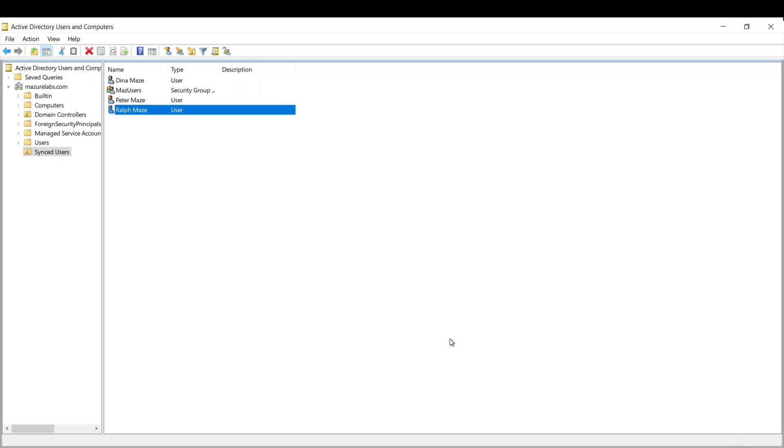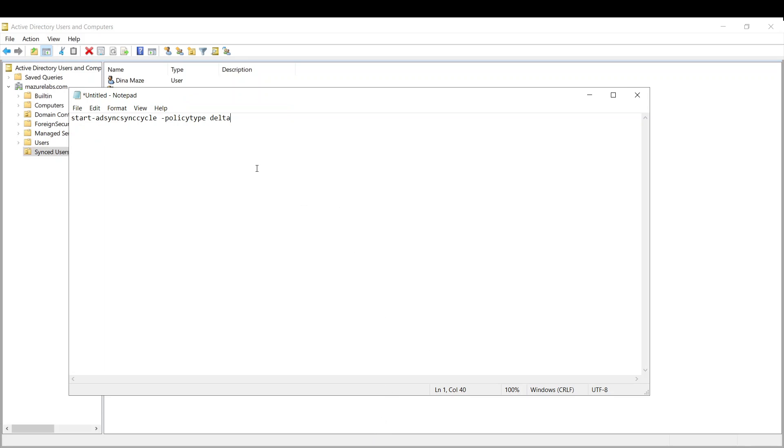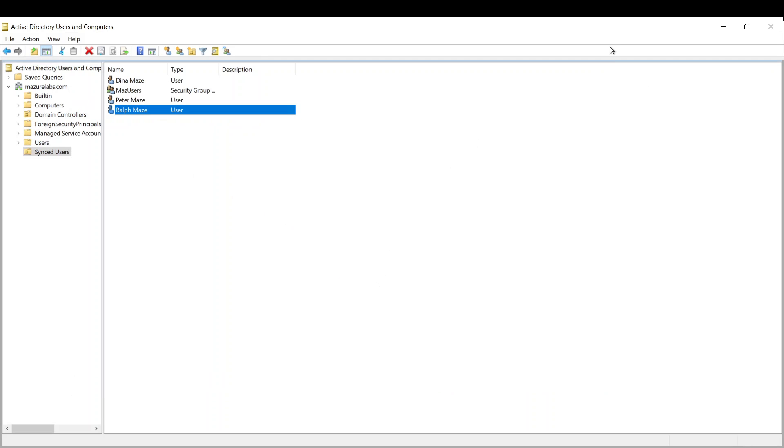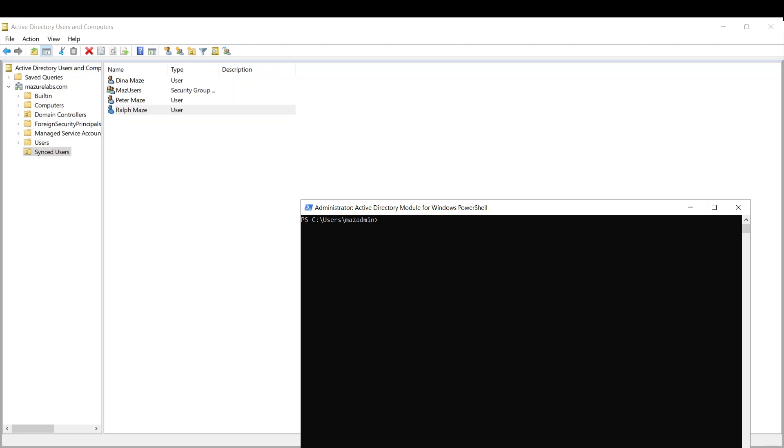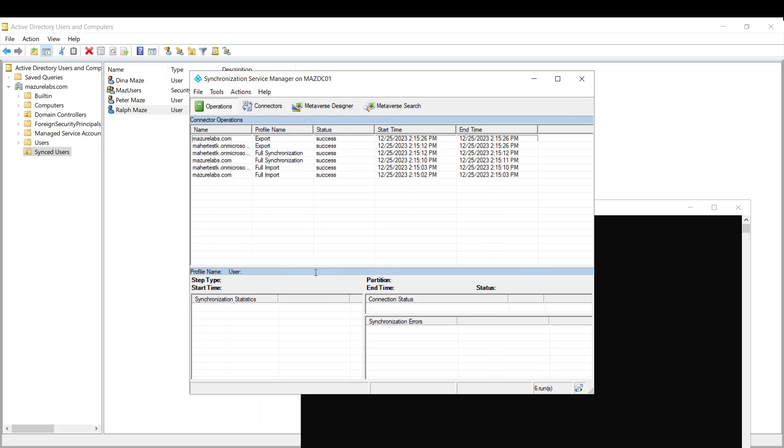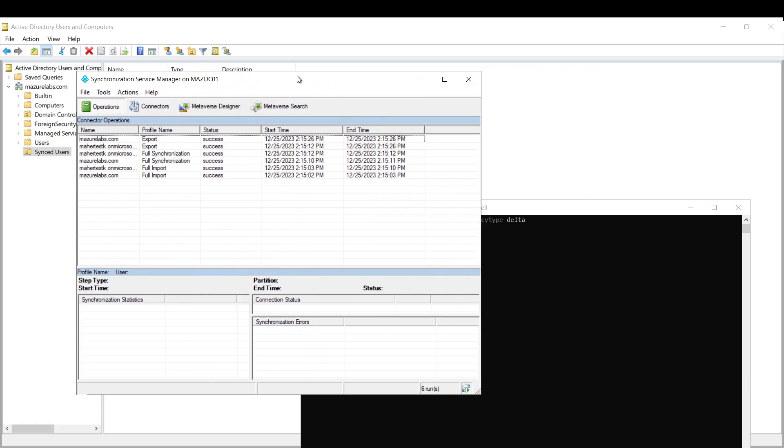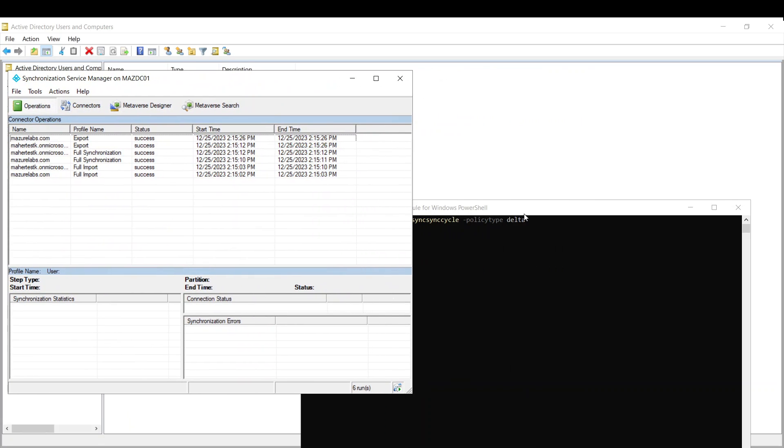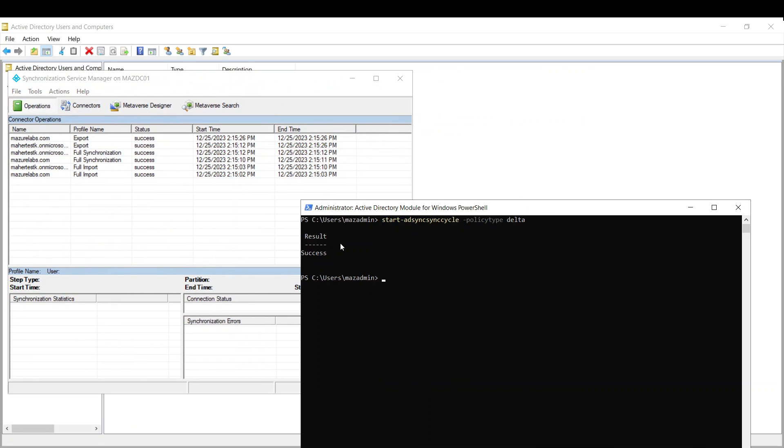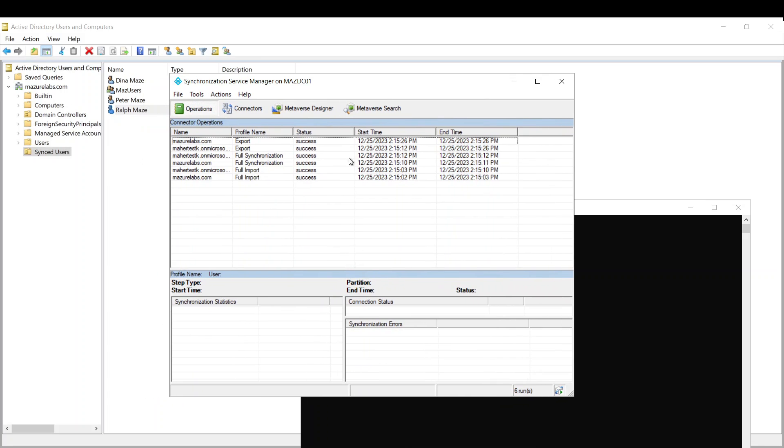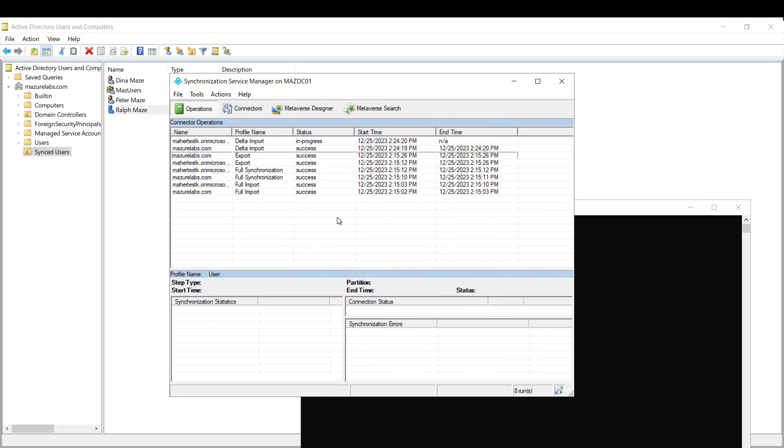And now I want to sync this user. Now the schedule for AD Connect is every 30 minutes by default. However, you can force the syncing if you want to make a change and sync it quickly. There's a command there. I'm going to leave a link below also for it. And this command basically you run it in PowerShell. And what this does is forces the synchronization. As you can see now, once we run it, it's successful and it's going to start now.